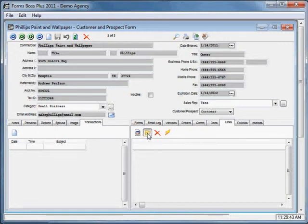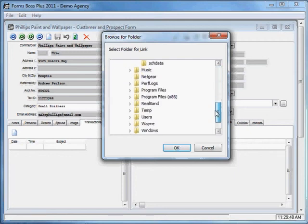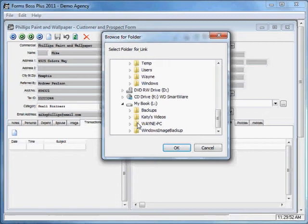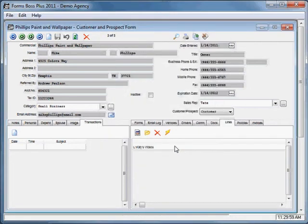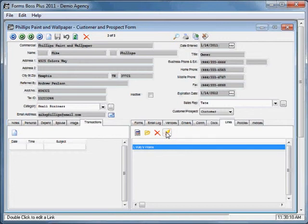Let me show you how that works. It will open up a navigational window where you can select whichever folder you want to link to this customer. I created a folder link there — if I wanted to delete that link I would just click here. If I wanted to go directly to that link and execute it, I would just click this button with that link highlighted. That's what the links tab is for.